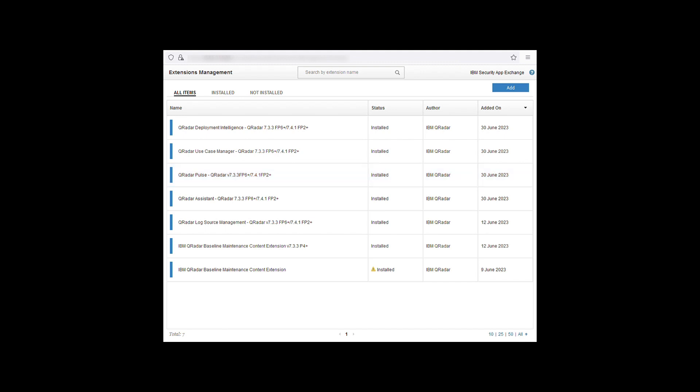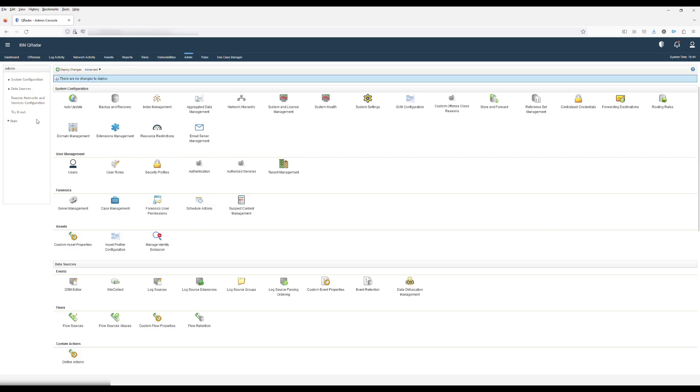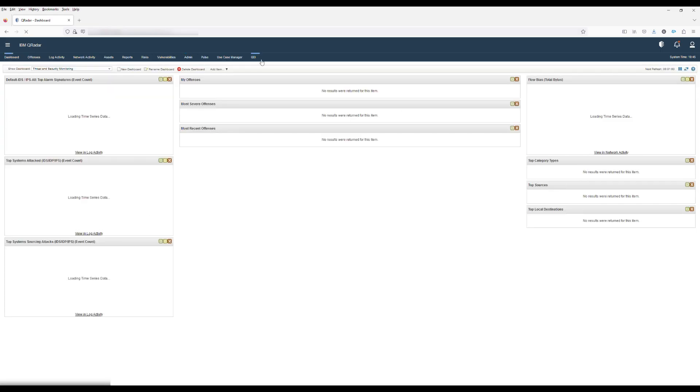If the app has been installed you can close the extensions management window and refresh your browser. The app will now be available in the UI.